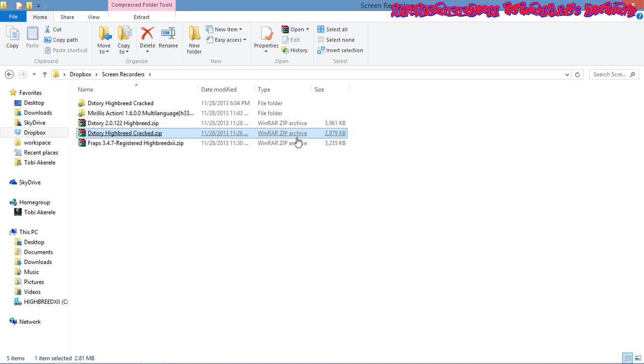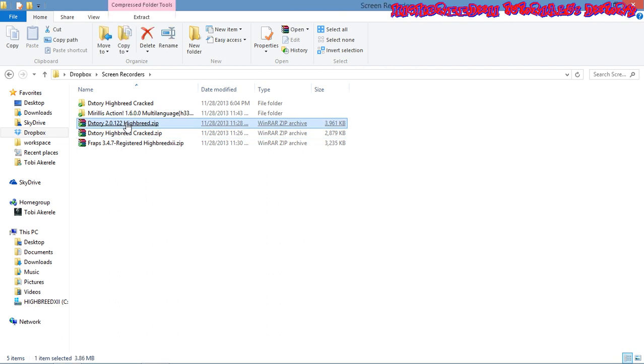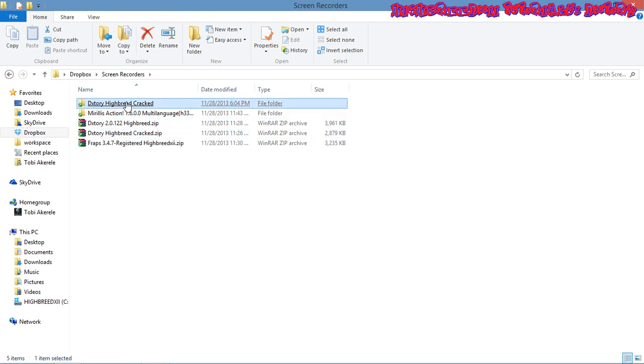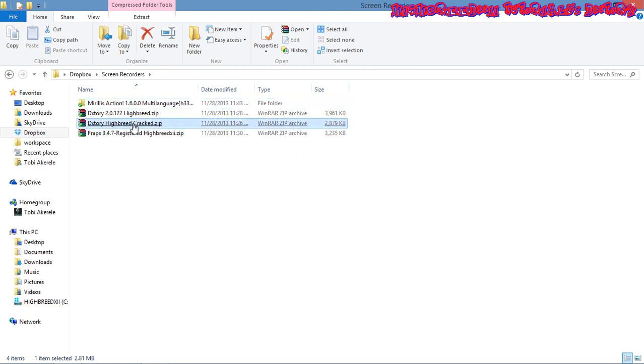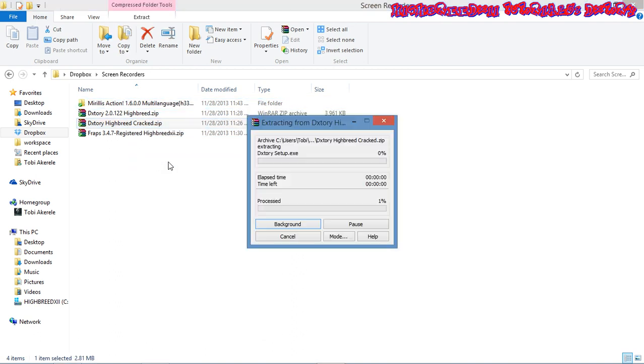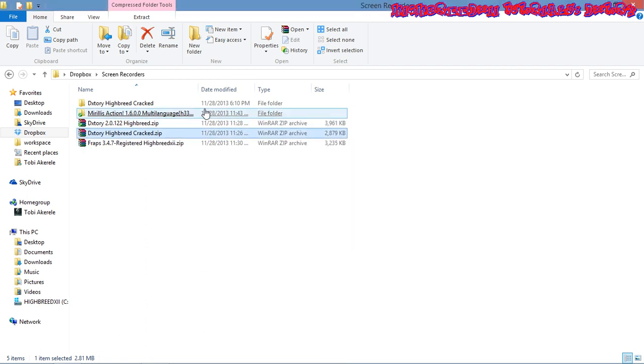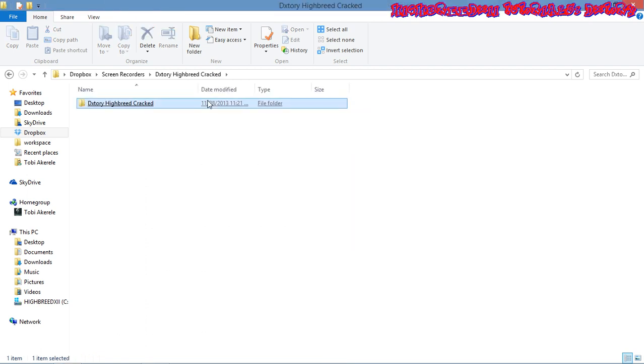This one right here is the latest version. I'm going to extract this and delete this. I'm going to extract this and take it a step by step tutorial on how to install it.